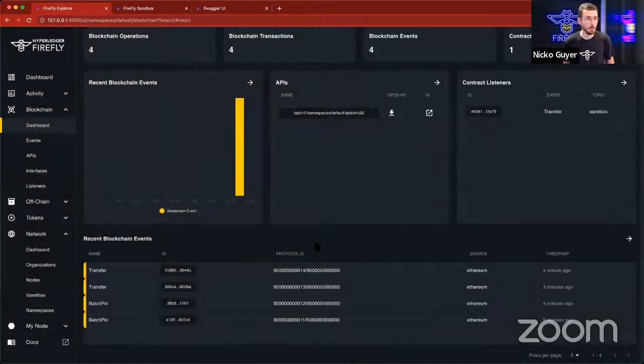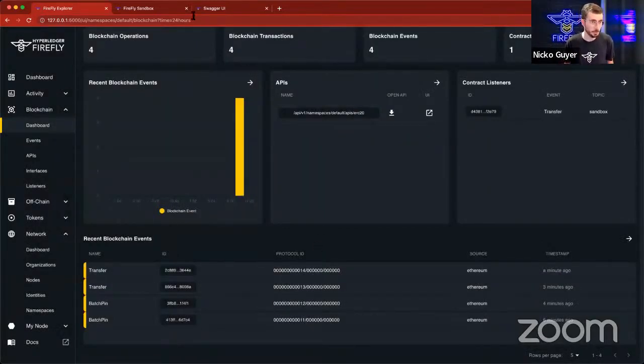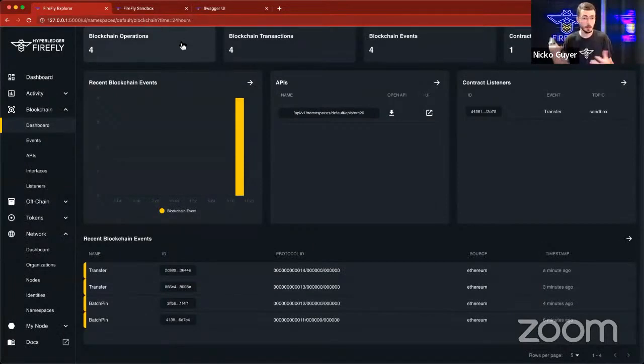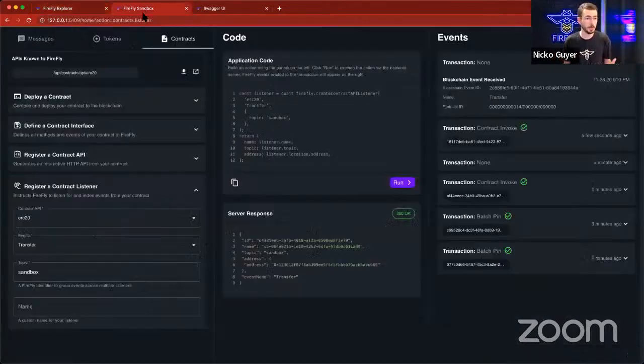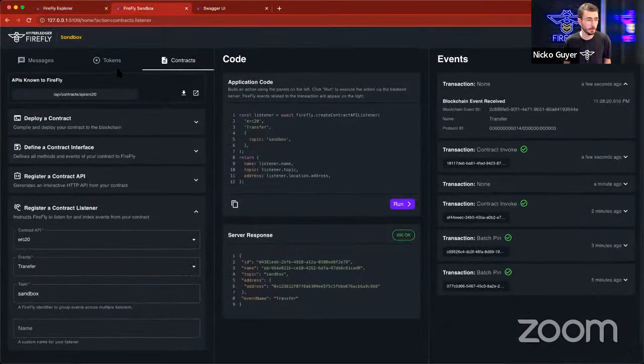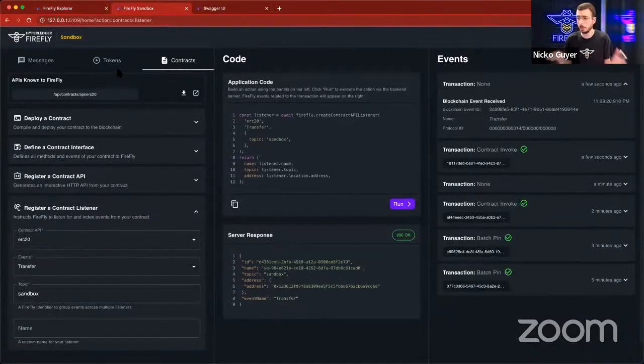I realize I'm running out of time here, so I'm going to try to speed things up here a little bit. But this is the kind of the building blocks of being able to work with custom smart contract logic with Firefly and just really developer-friendly APIs.